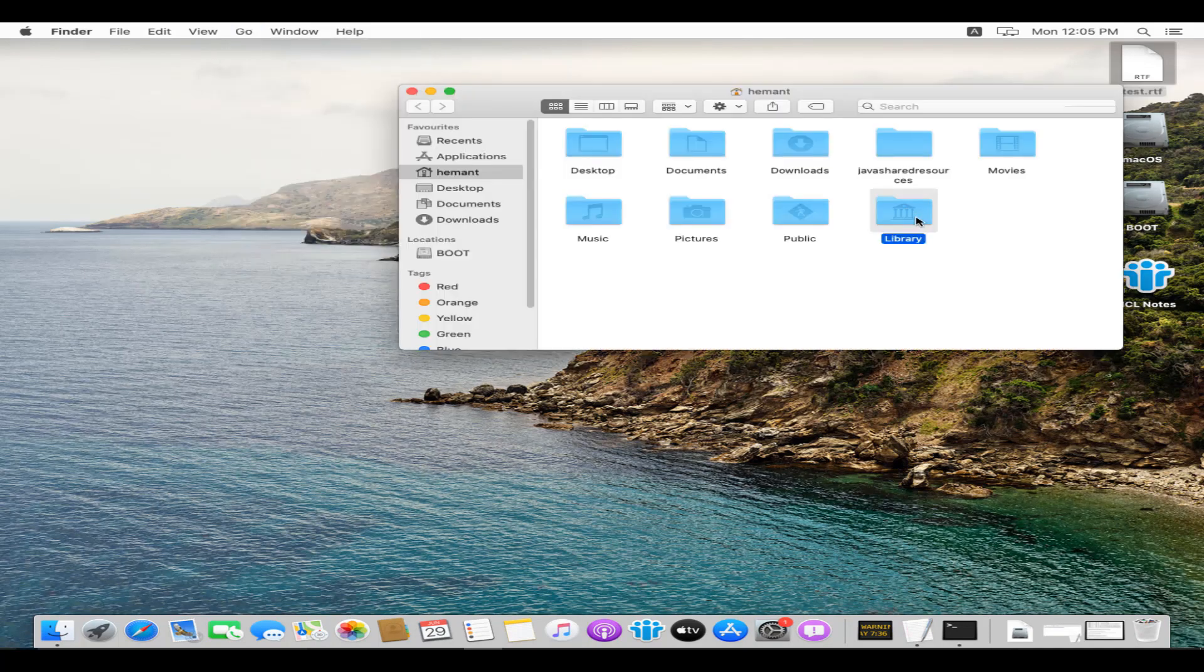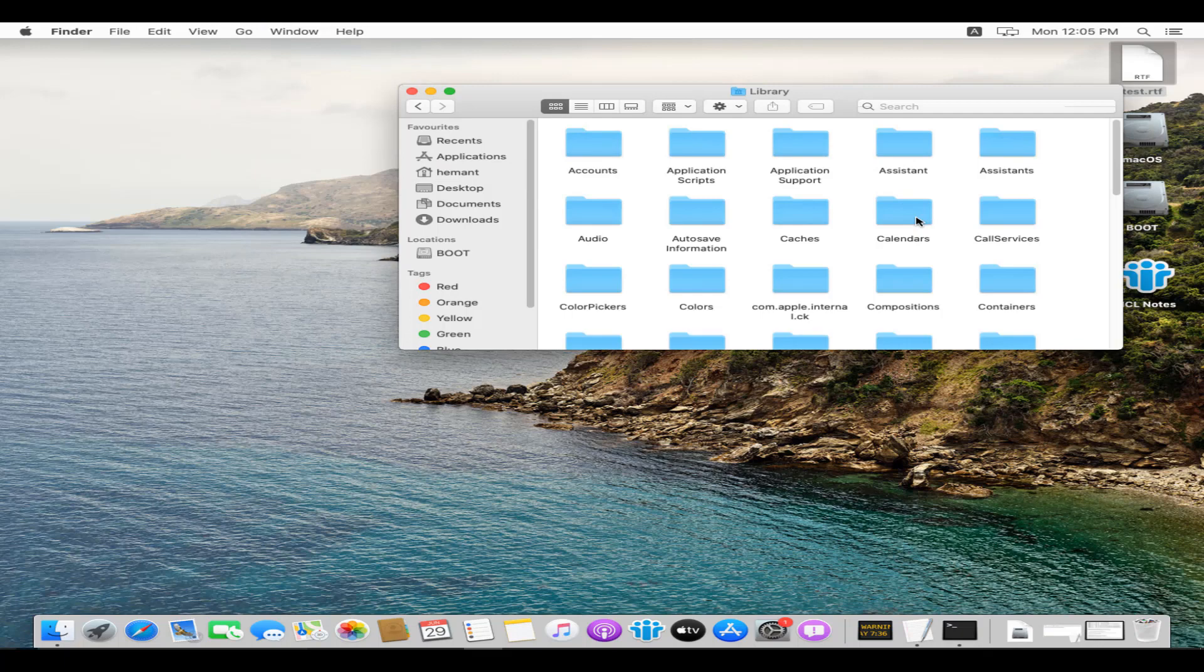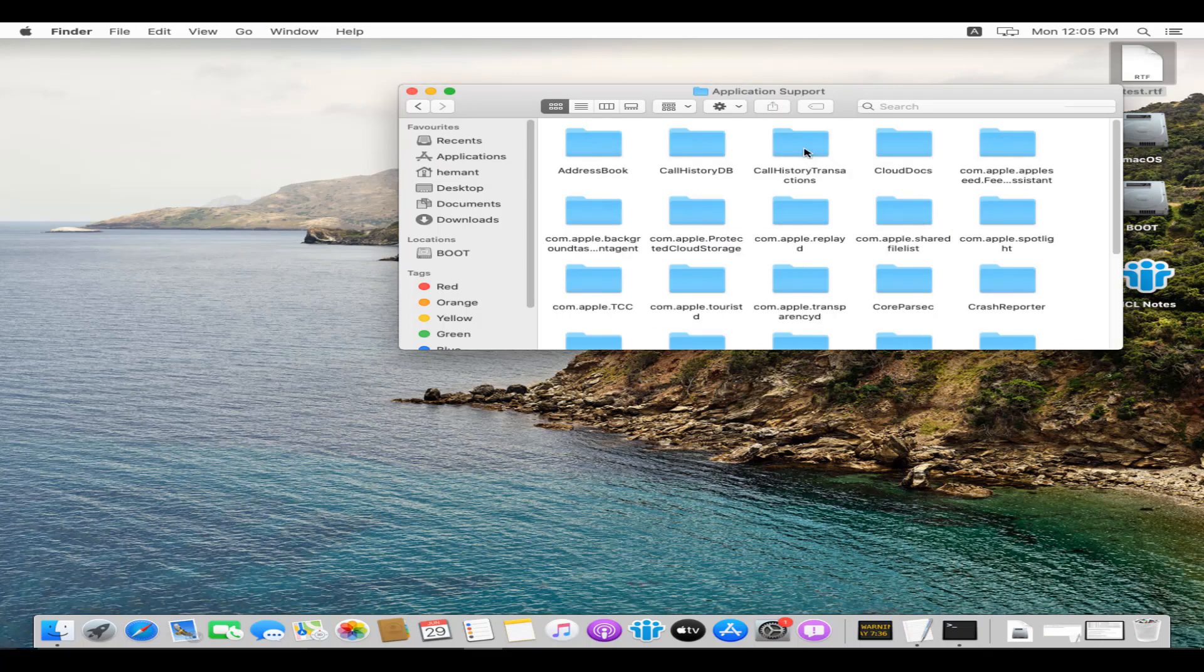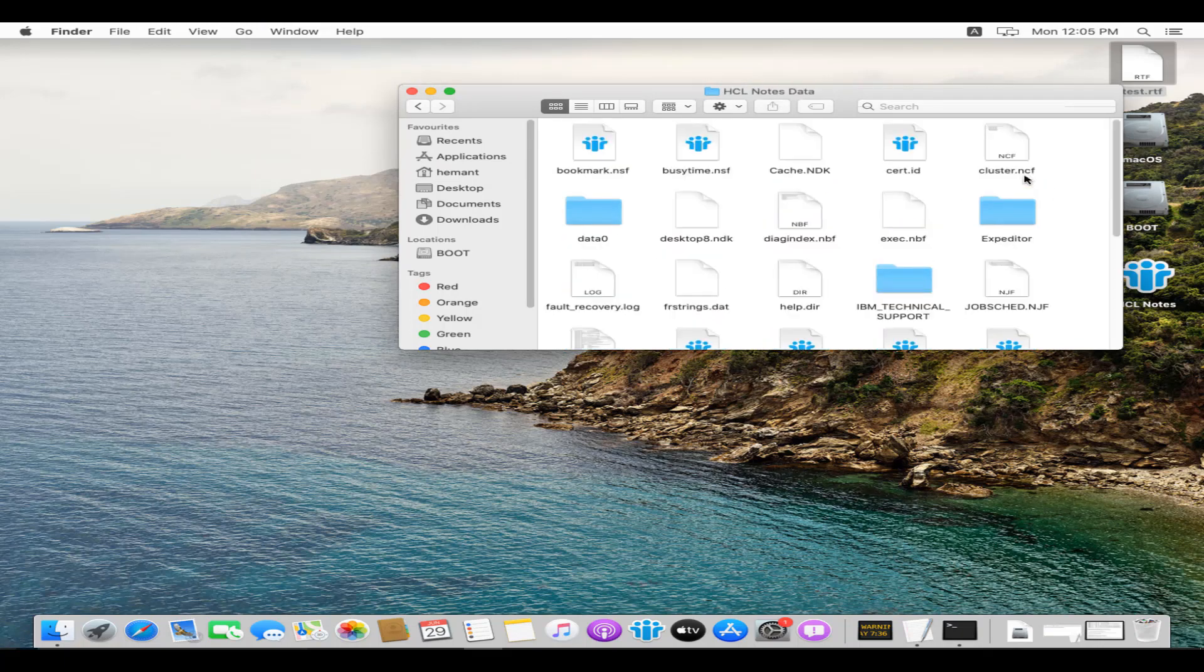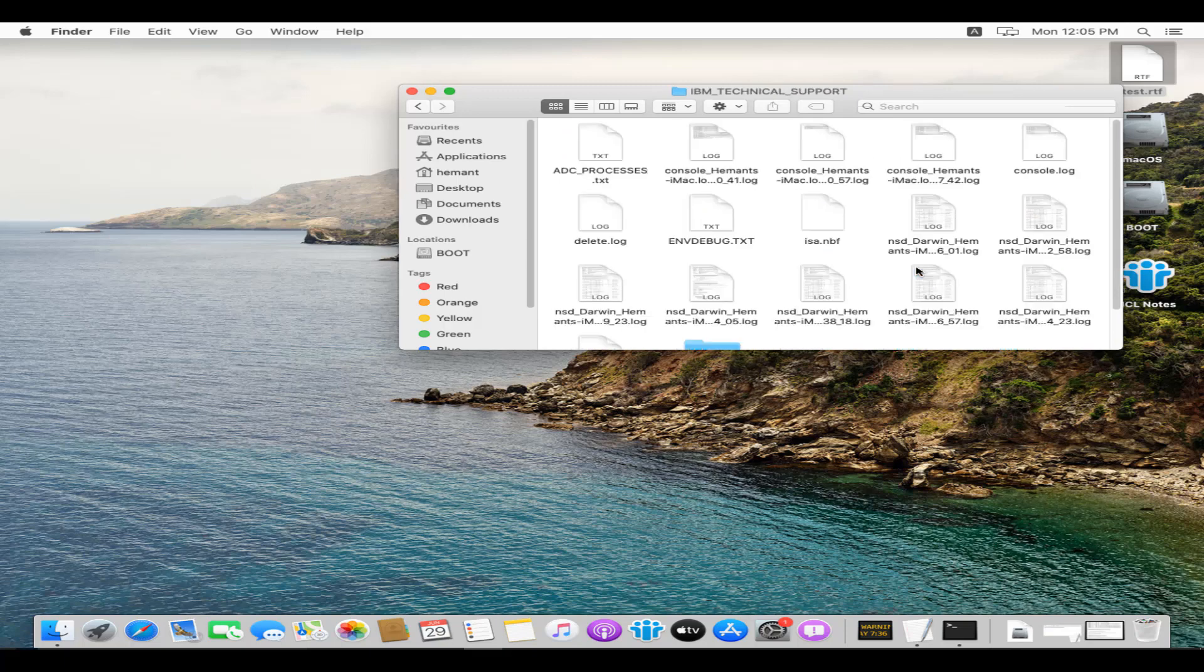So here we will go to Library/Application Support/HCL Notes Data/IBM_Technical_Support folder. The file name starts with NSD.